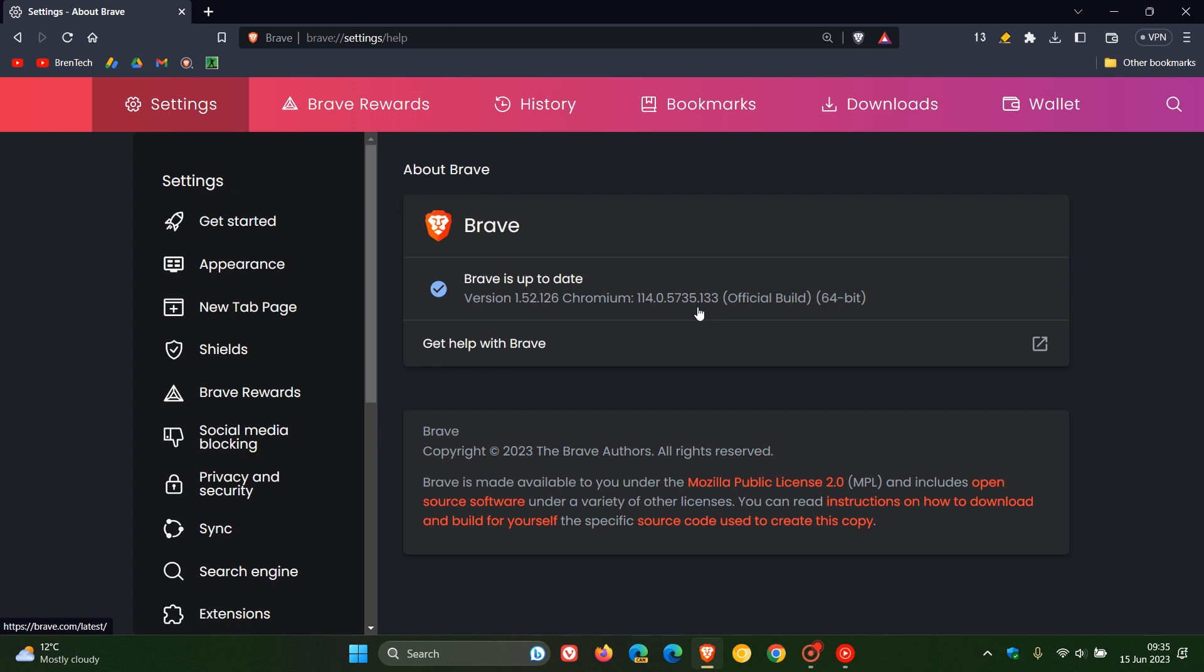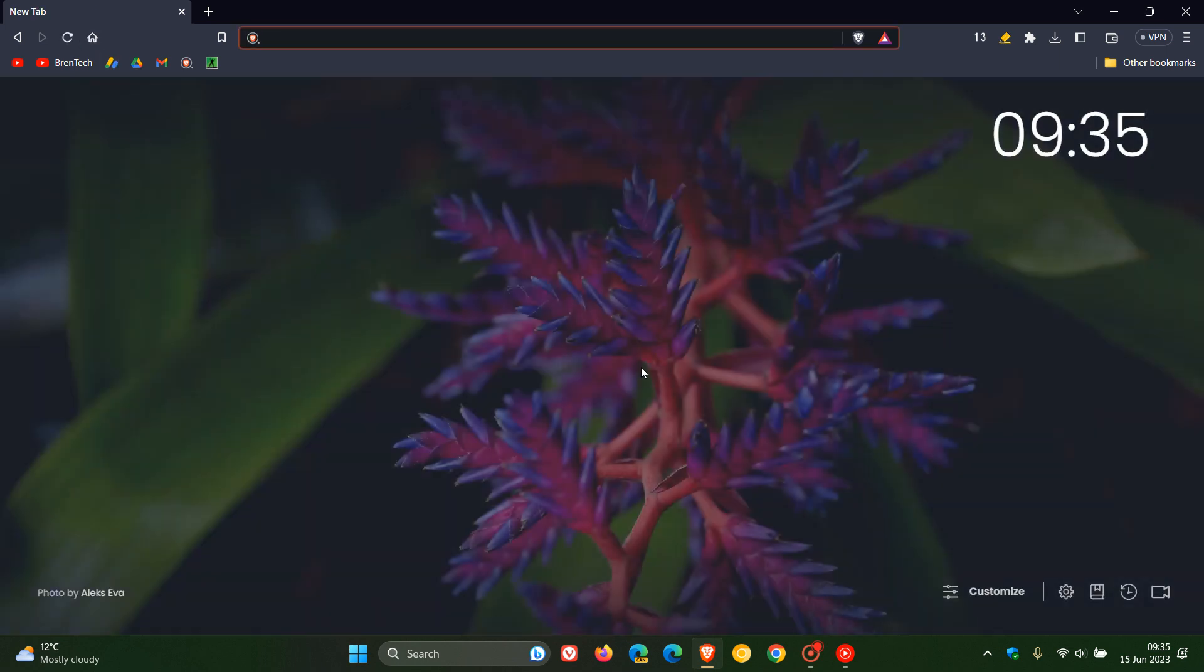Now there are no zero days, so there are no exploits in the wild that are currently out there happening and are active. But nonetheless, because we are dealing with a critical vulnerability, just double-check your browser's up to date. Now with the security fixes out of the way, just to focus quickly, if you would be interested on the different maintenance aspects and fixes and improvements that have rolled out.